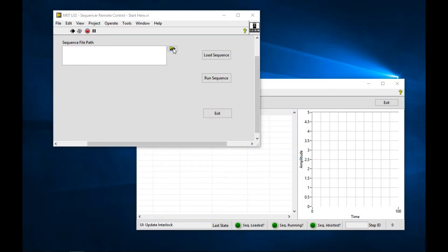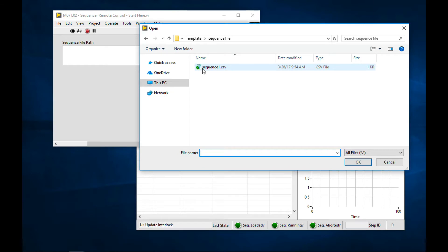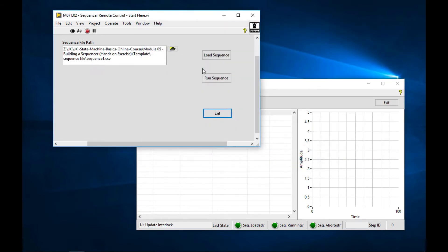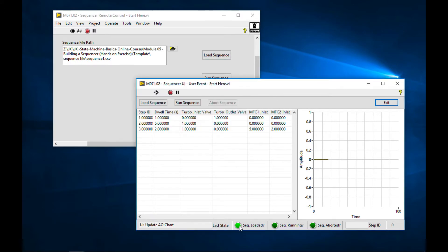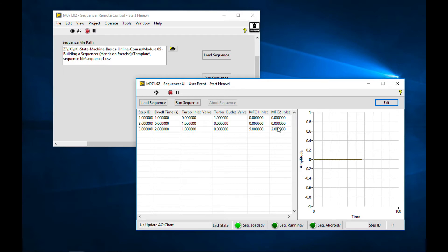Let's load a sequence file and press the load sequence button. Very interesting. So we can see it loaded the sequence. We have this LED here that says the sequence was loaded, and we also can see what that sequence is, what all the steps are.